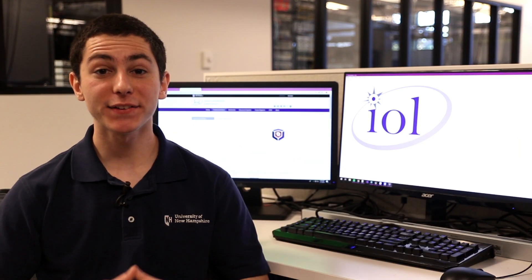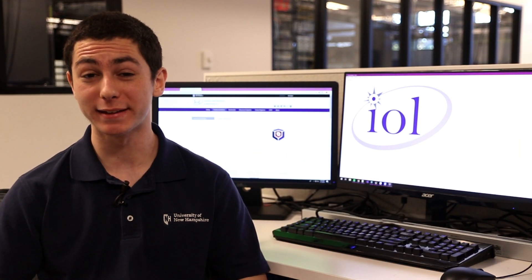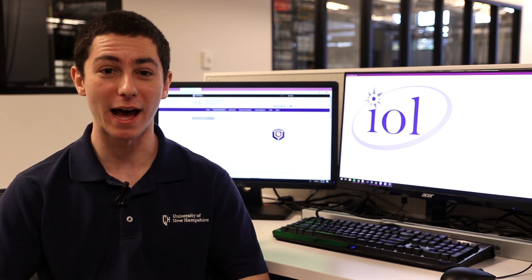Here at the lab I test and certify DSL and GFAS devices using our software TestSentinel, and today we're going to do a brief overview of our software TestSentinel. TestSentinel is also available commercially so you can test in your own lab.